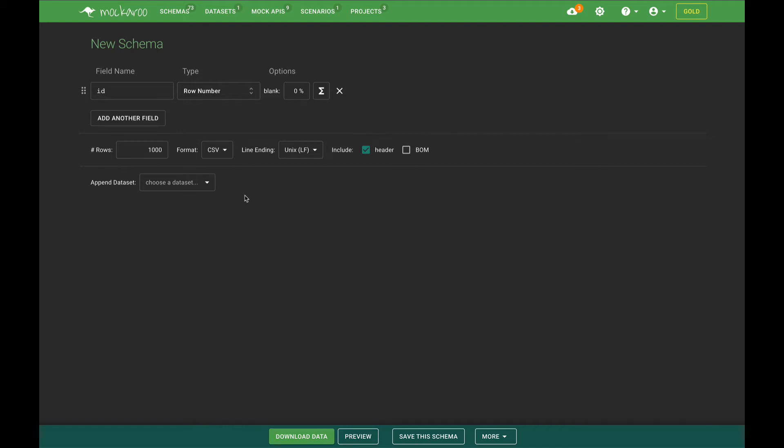Hello everyone, Mark here. In this tutorial I'm going to show you how to create datasets that are related by a foreign key using Makaroot.